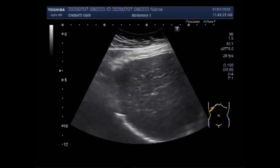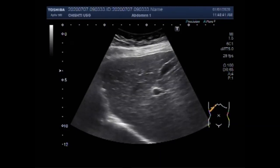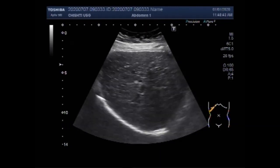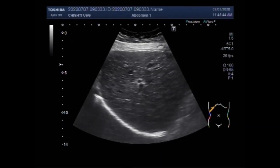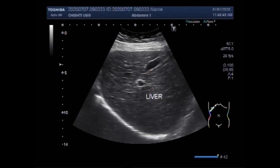You can see the liver and the gallbladder. The hepatic parenchyma shows coarse echotexture. This is the liver and gallbladder.